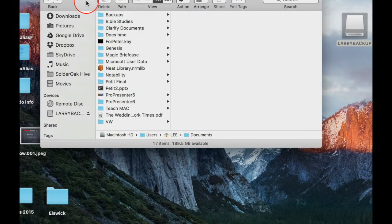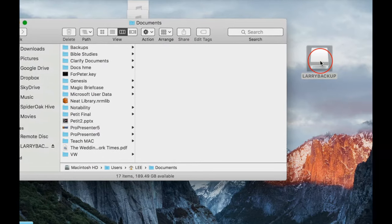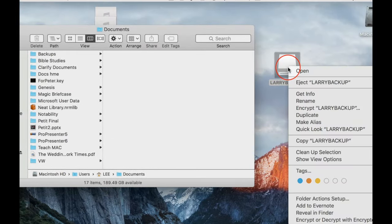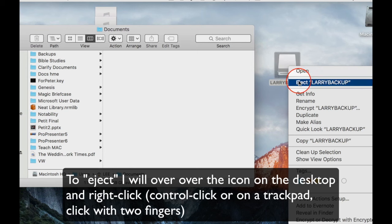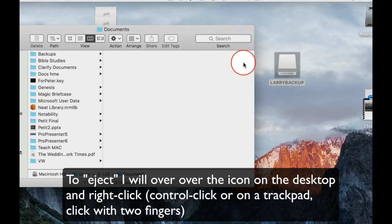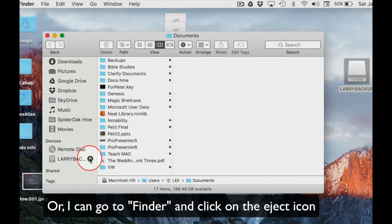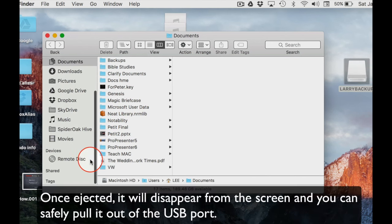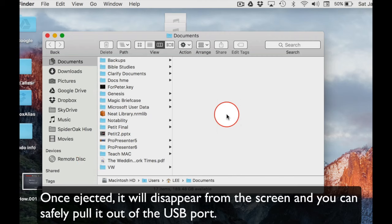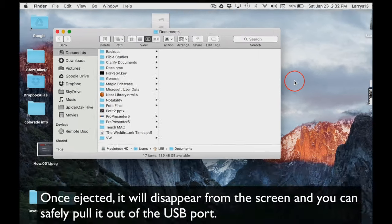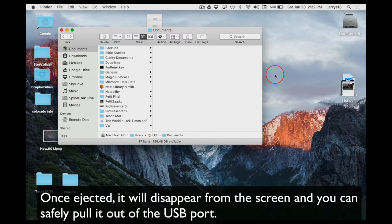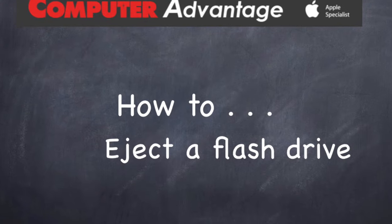I'm going to show you how to eject. Click with two fingers on a trackpad or right-click, and you'll see the eject menu. It's as simple as clicking that. Or in the Finder window, you can see the eject icon - click that and it will disappear from Finder. It'll disappear from your desktop.